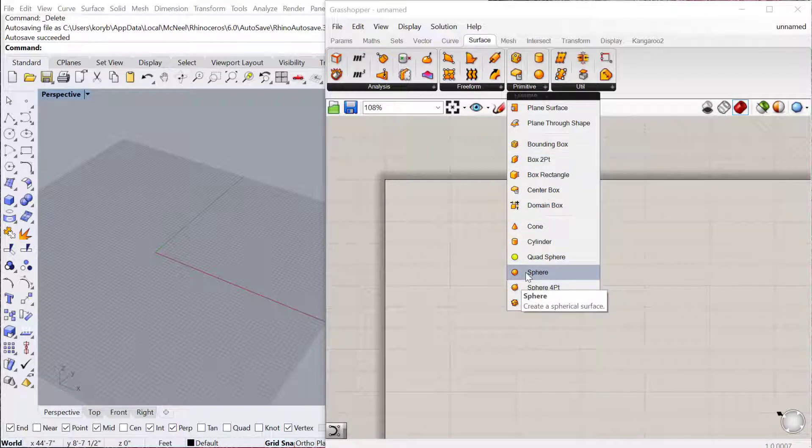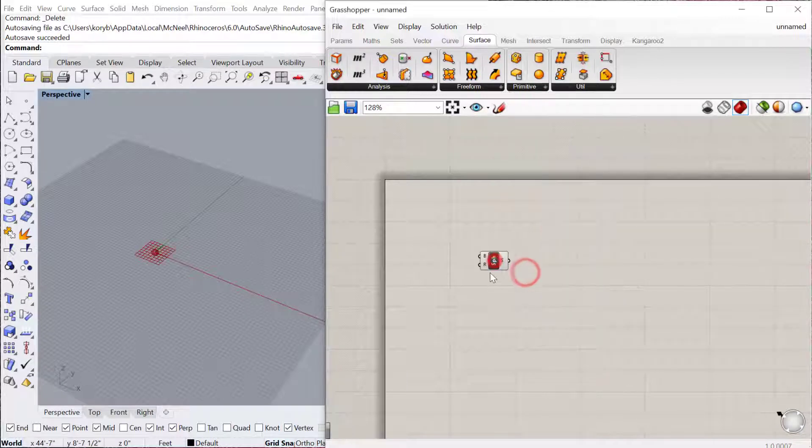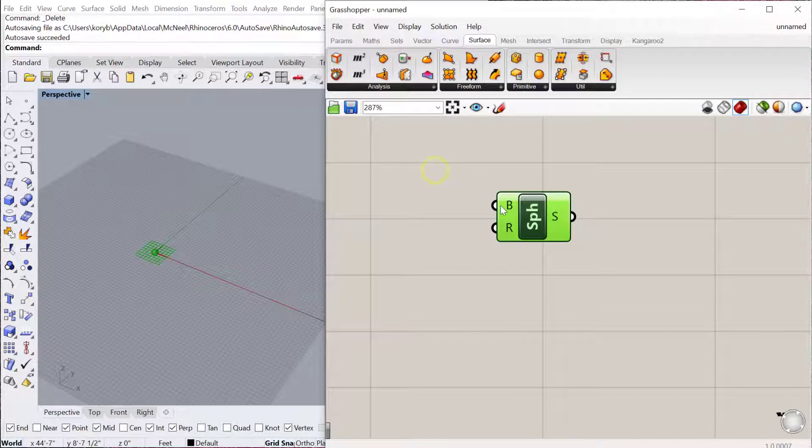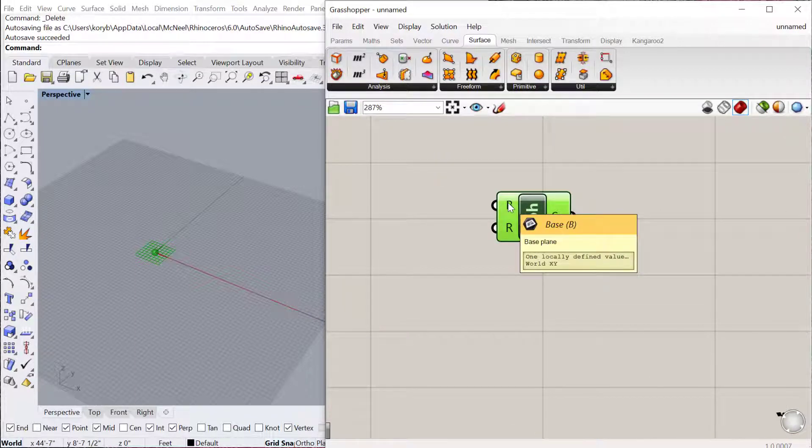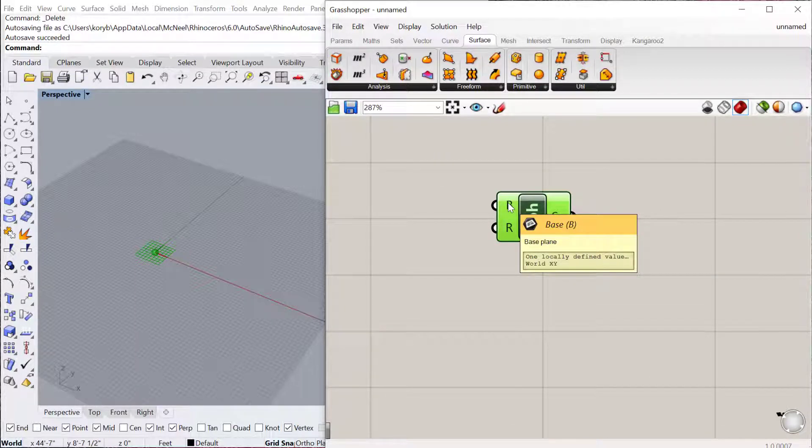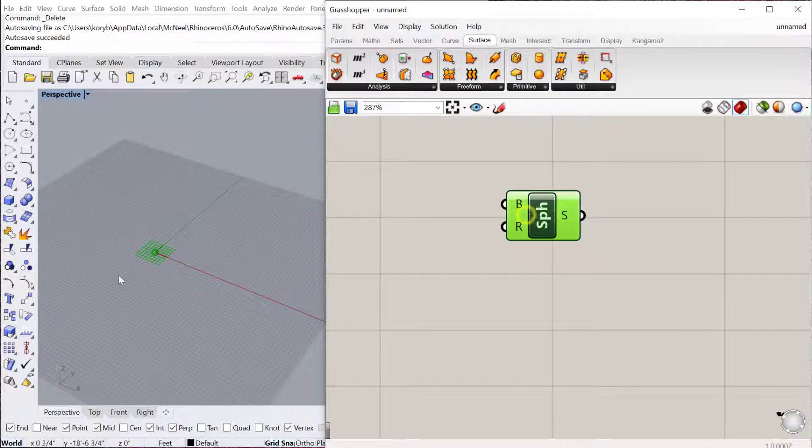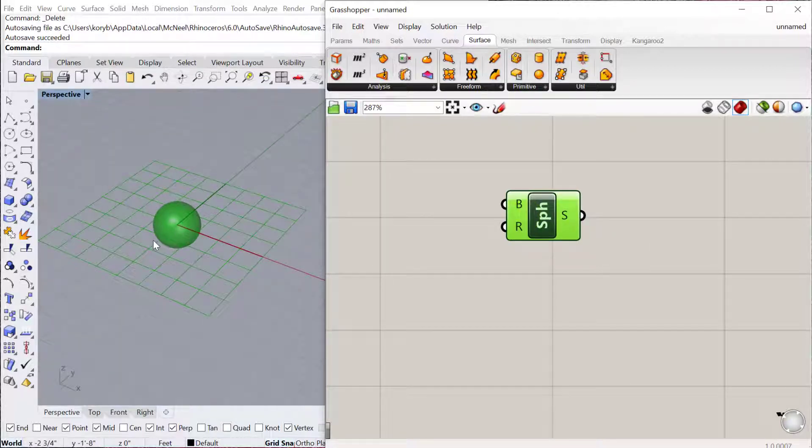We'll start by just making a sphere. With all these components you need to have inputs, in this case a base plane. By default it automatically puts in an XY plane and then the radius as one, so you can see a sphere is automatically made.